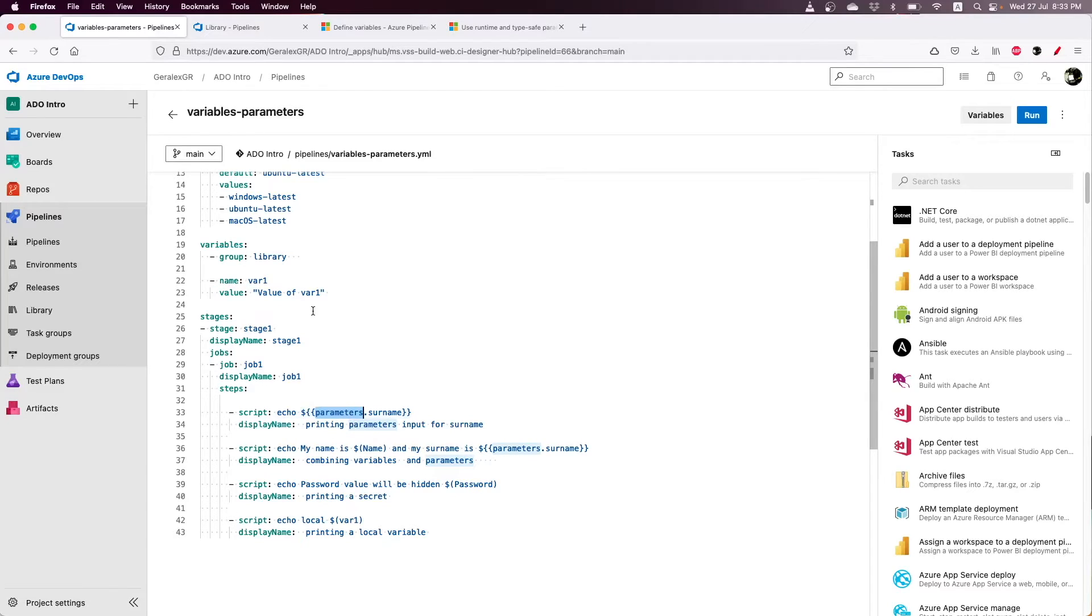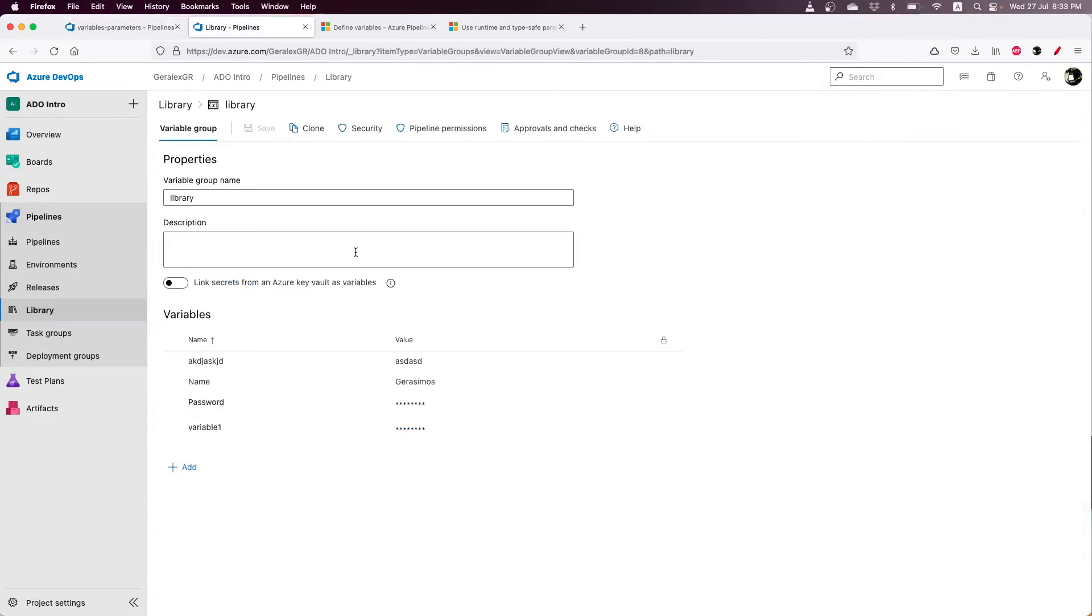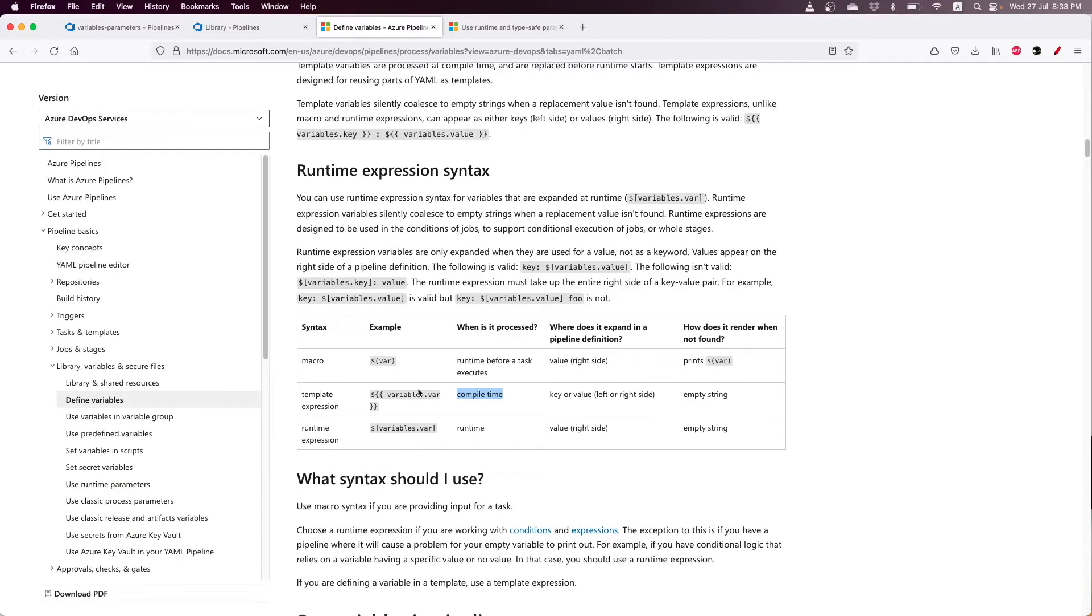On the other hand, you can change the values of variables on runtime, but you must use the appropriate syntax, for example, the macro syntax.